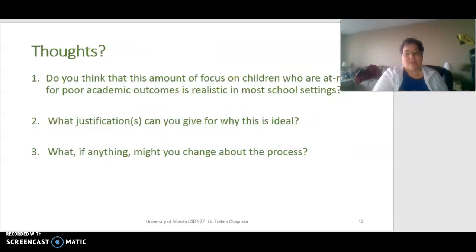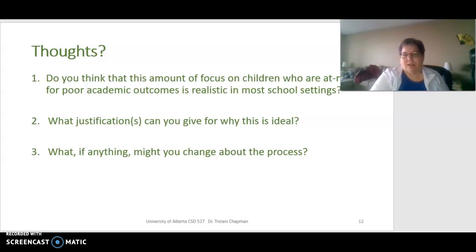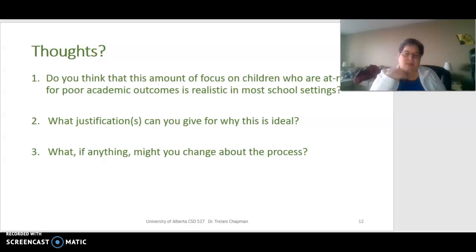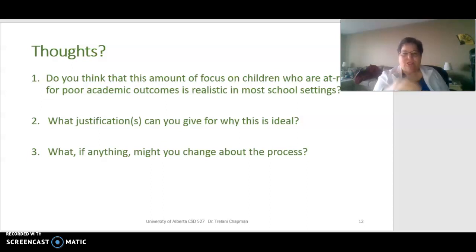That was a long case study — you may want to read it by yourself. I'd like you to think about: Do you think this level of focus on children at risk for poor academic outcomes is realistic in most school settings? What justification can you give for why this is ideal? And what, if anything, might you change about this process? Please post your responses to these questions on the class forum to start a conversation with your peers.